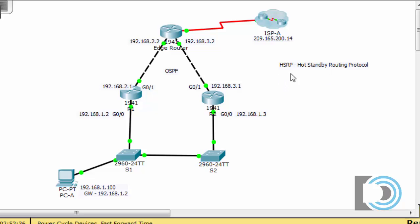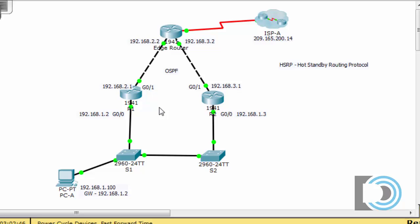Hot Standby Routing Protocol can be used in a situation like this where you have two routers and want to use one as a backup gateway. Since R1 is our current gateway, if R1 goes down, we could have R2 take over gateway duties. You could manually reconfigure the PC with a new gateway address, but you want this to happen seamlessly so your hosts never experience downtime — one router goes down, the other takes over automatically.